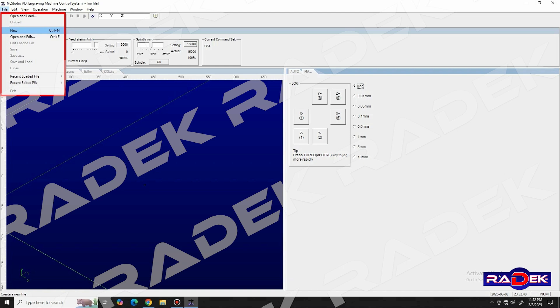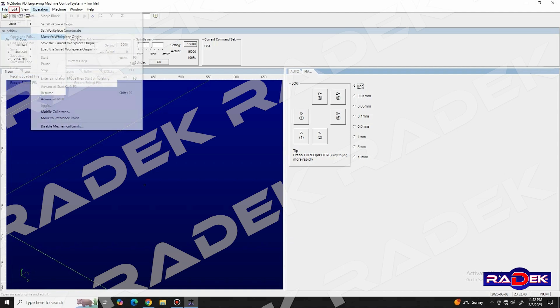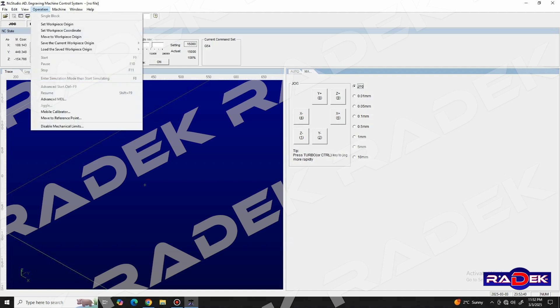In the edit menu, we have all the basic operations, copying, pasting and cutting files.